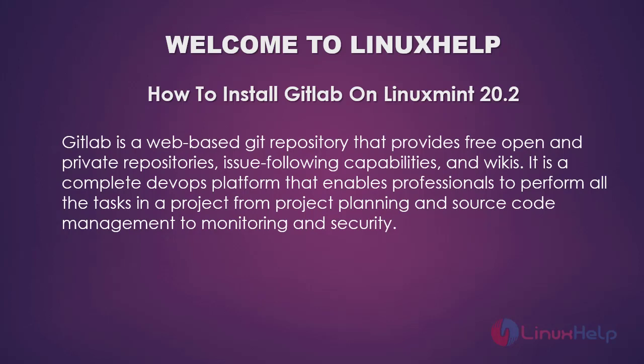GitLab is a web-based Git repository that provides free, open, and private repositories, issue-following capabilities, and wikis. It is a complete DevOps platform that enables professionals to perform all the tasks in a project from project planning and source code management to monitoring and security.